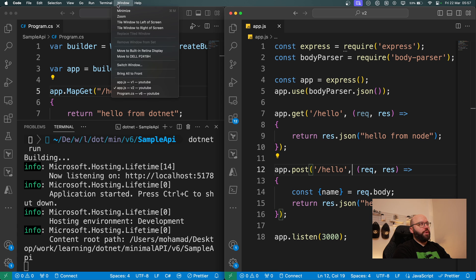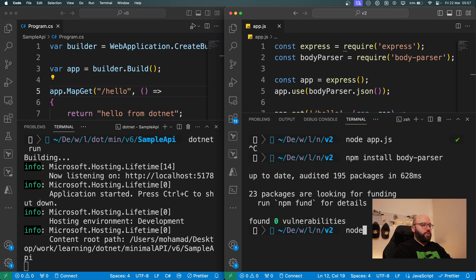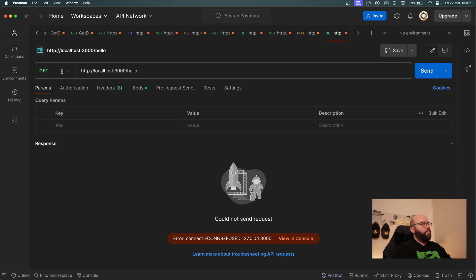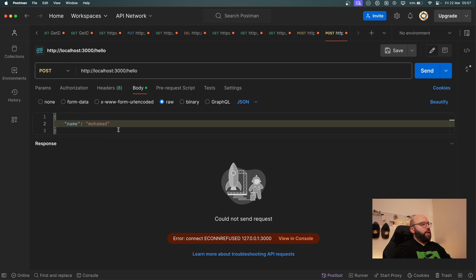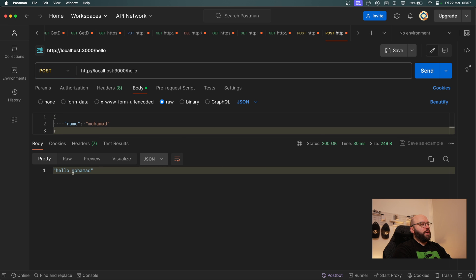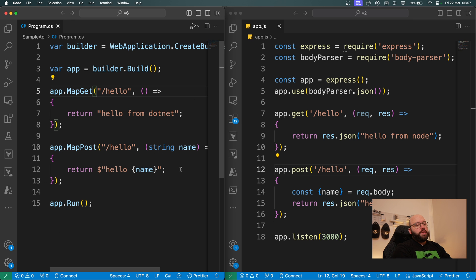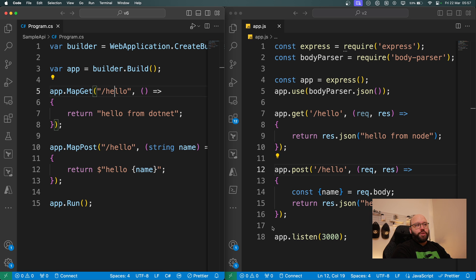I open the terminal and run `node app.js` — now it's running. I go back to Postman, change to POST, add the name to the body, and click Send. I got "hello muhammad" from Node as well. Looking at these two code files side by side, they are pretty similar — only about three lines of code difference — and we can clearly see the structure of a .NET minimal API and a Node.js application are very comparable.